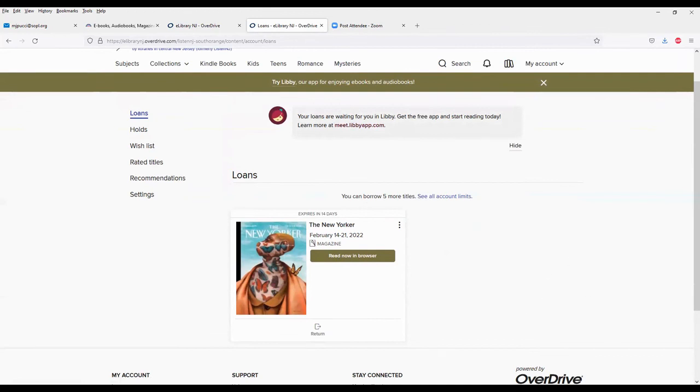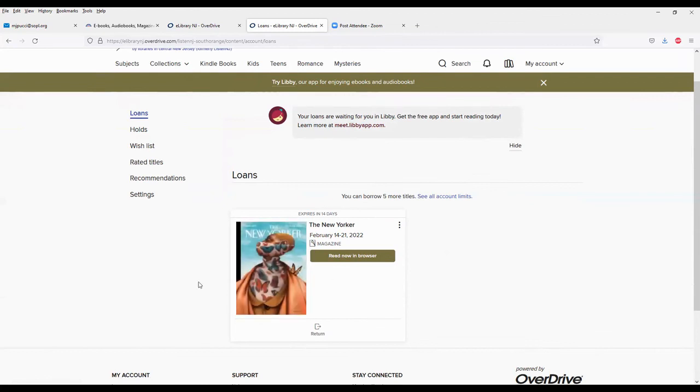So again, there's no limit to the number of magazines you can read. They're updated every week, or month, or however often they come out, and there are back issues. So I encourage you to try this new feature out. It's been requested for many years. And finally, we're able to offer this.